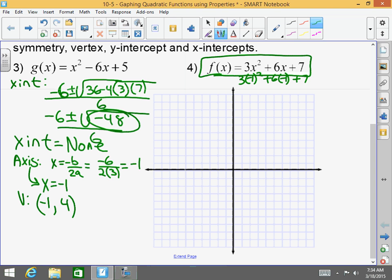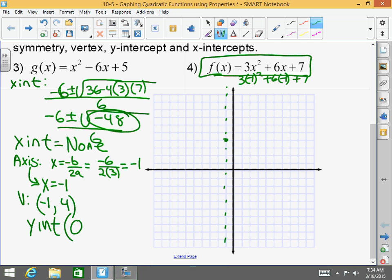Now, axis of symmetry: x equals negative b over 2a, which equals negative 6 divided by 2 times 3, so negative 6 over 6 is negative 1. So x equals negative 1 is my axis of symmetry. My vertex — plug in the x value into the function: 3 times (negative 1) squared plus 6 times negative 1 plus 7. Negative 1 squared is 1 times 3 is 3, minus 6 is negative 3, plus 7 is 4. So my vertex is (negative 1, 4). I have no x-intercepts, but I have a y-intercept: (0, 7). That's 1 to the right of the axis of symmetry, so 1 to the left for the mirror image. And I am done.